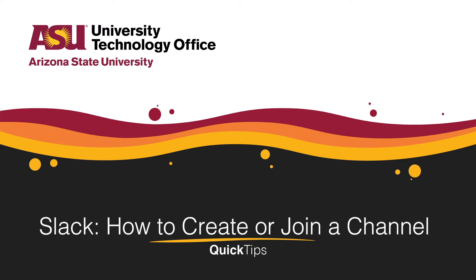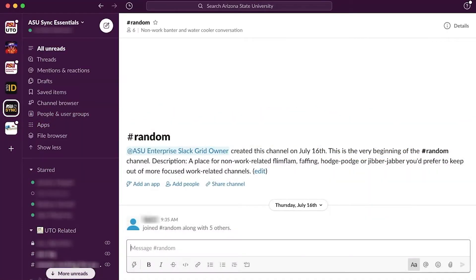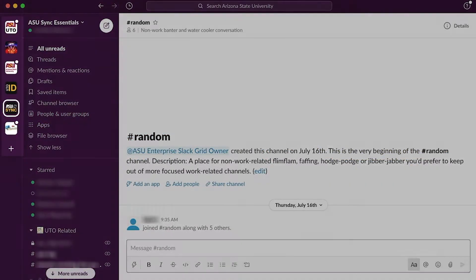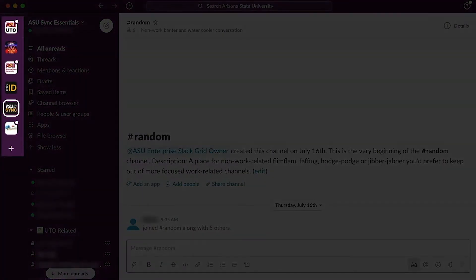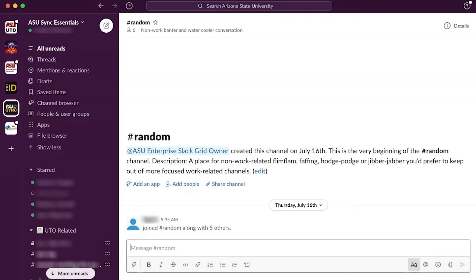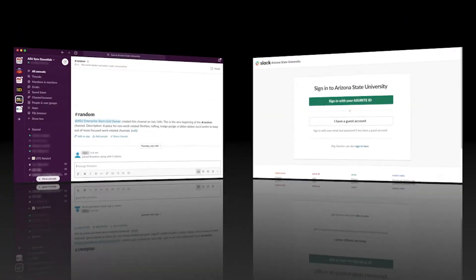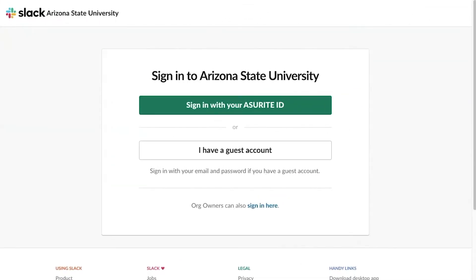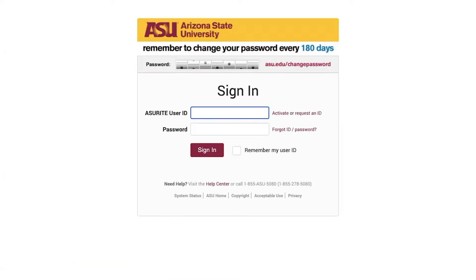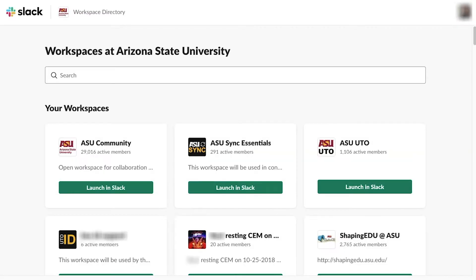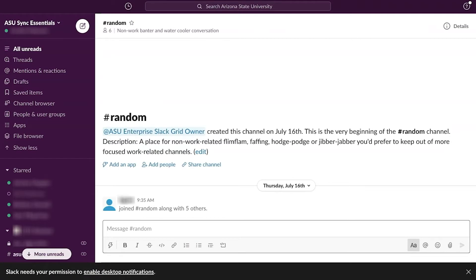To start, open the Slack desktop application and choose the workspace to work in, or go to asu.enterprise.slack.com and log in using your ASU credentials. Then launch the workspace.